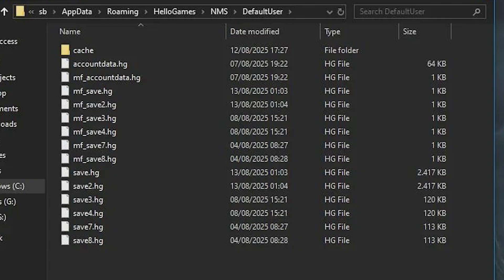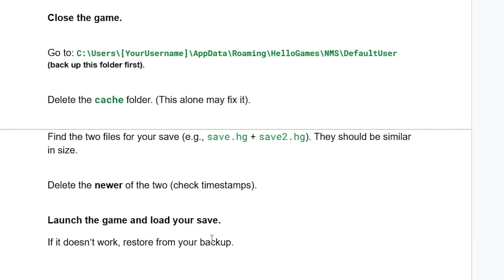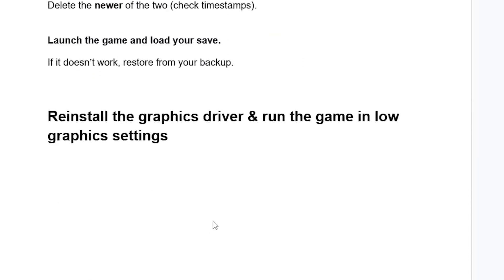After deleting the newer save files, launch the game and load your save. If it doesn't work, restore your backup. Another fix: some people are able to resolve this issue by reinstalling the graphics driver and then running the game in low graphics settings.